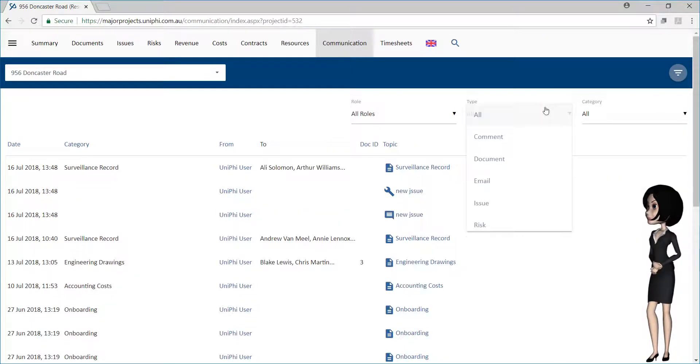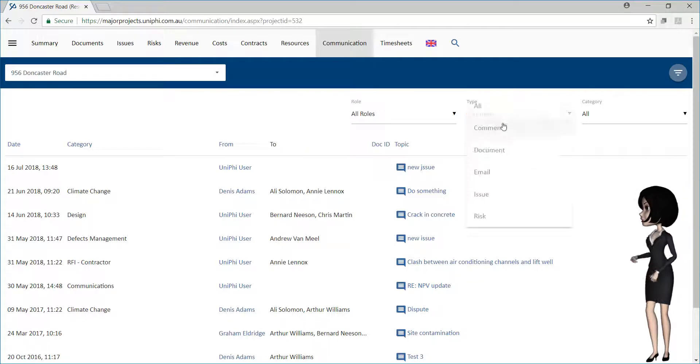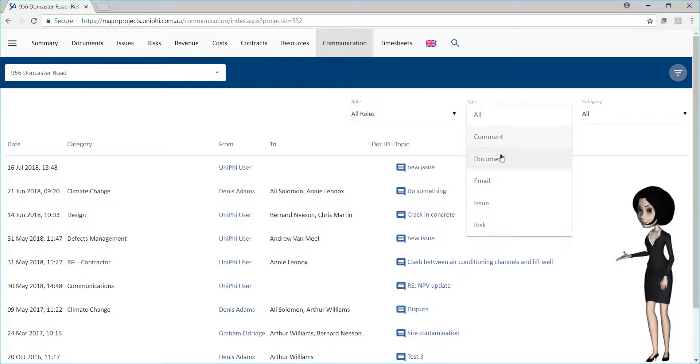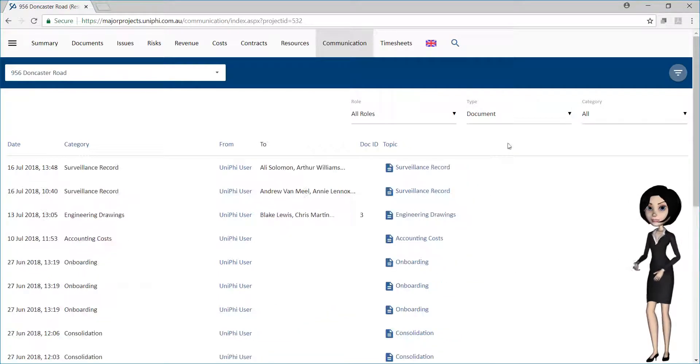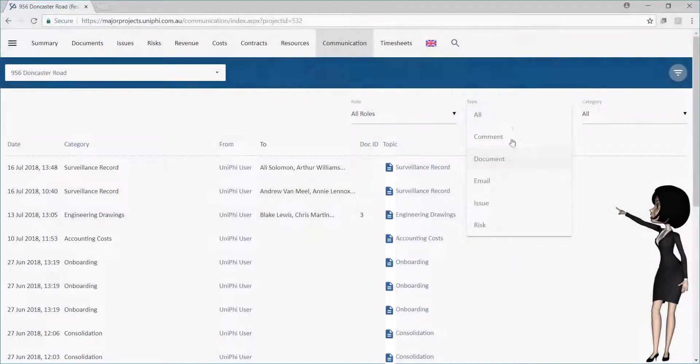and even the type of communication. Each type of communication can be identified by the icon shown in the topic column.